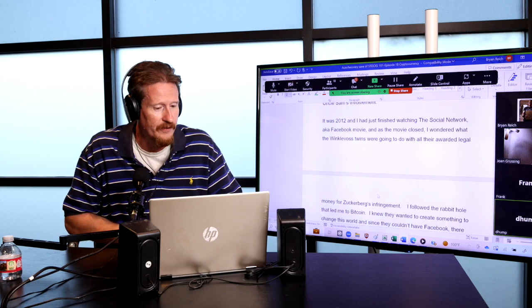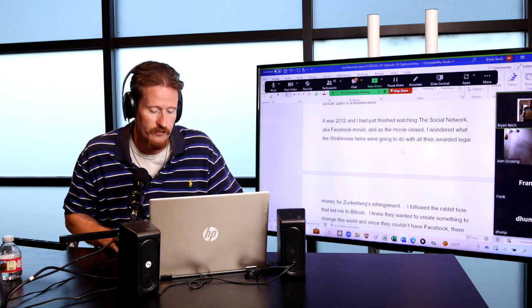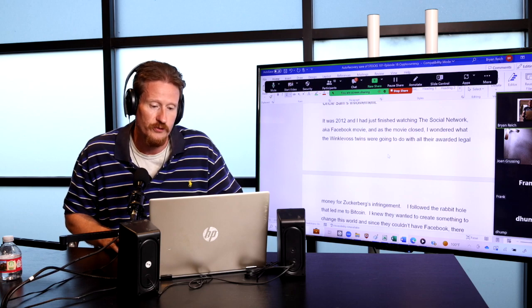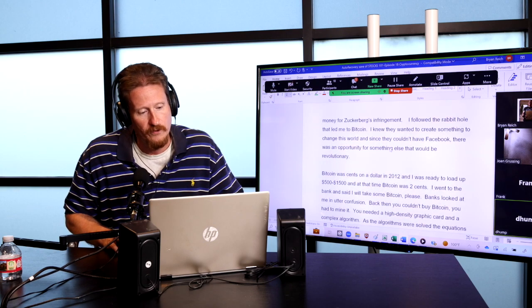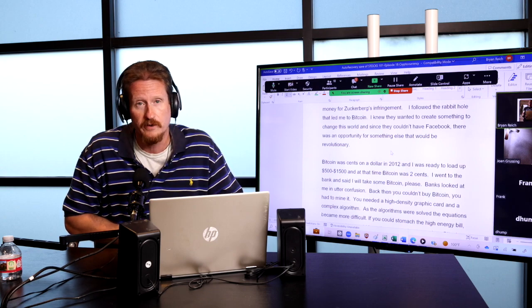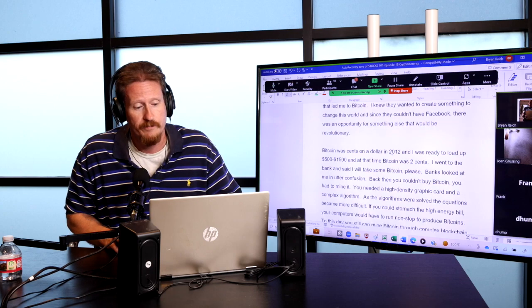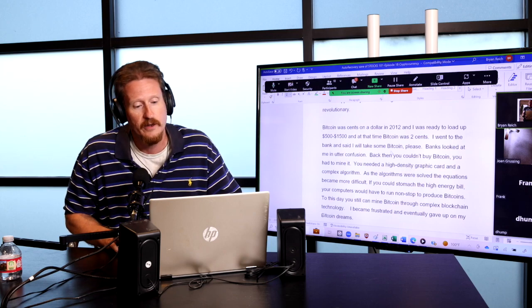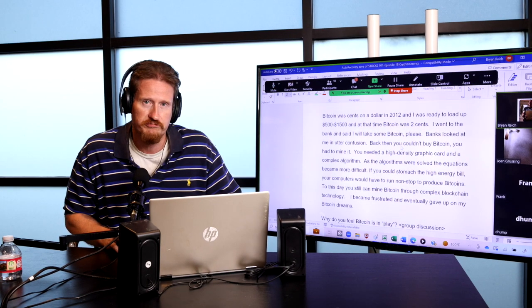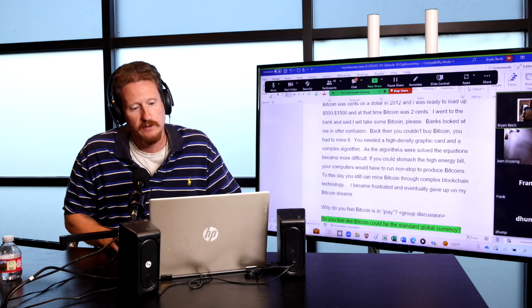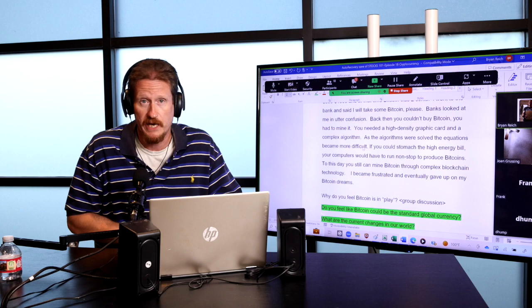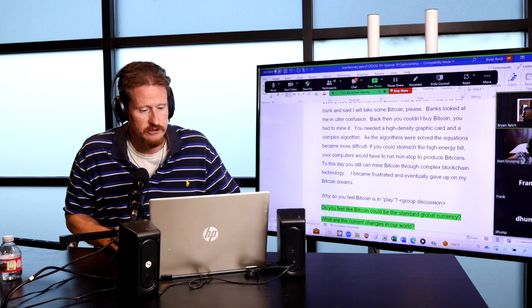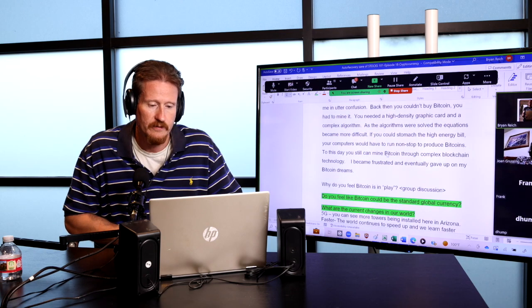It was 2012, I had just finished watching The Social Network, aka Facebook movie, and when the movie finished, I wondered what the Winklevoss twins were going to do with all their legal money for Zuckerberg's infringement. I followed the rabbit hole that led me to Bitcoin. I knew that they wanted to create something to change this world, and since they have Facebook, there was an opportunity for something else that would be revolutionary. Bitcoin was cents on a dollar in 2012, and I was ready to load up $500 to $1,500. They still have devices where you can mine for Bitcoins.